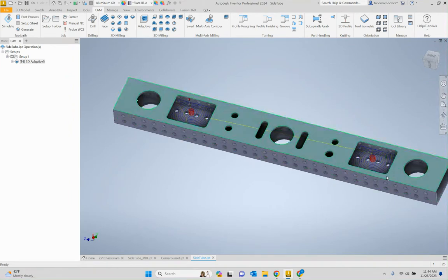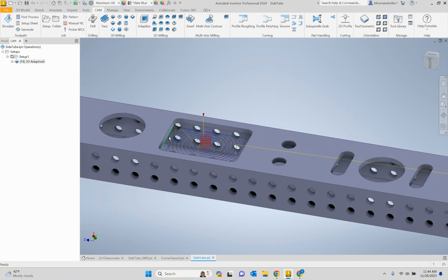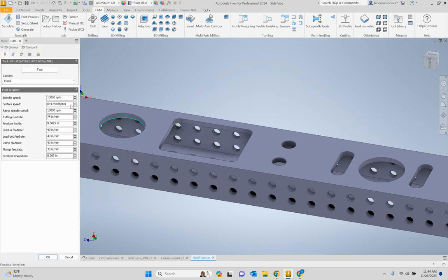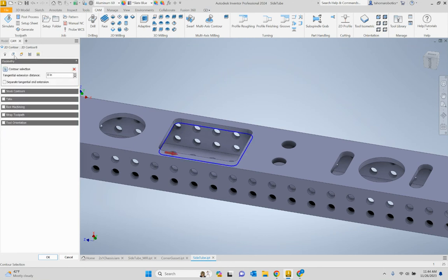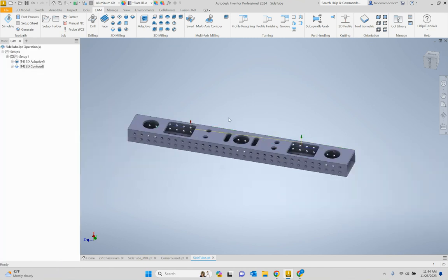Once I hit OK, you can see the end mill will go down, do a helical entry, clear that material, and then exit. I left 10 thousandths of an inch along the perimeter, so now I right-click and go 'Create Derived Operation' > 2D Milling > 2D Contour. I don't need to change anything — it keeps the same tool, the same geometry, the same depth — it just does a contour pass and doesn't leave any material. I hit OK and that is done.